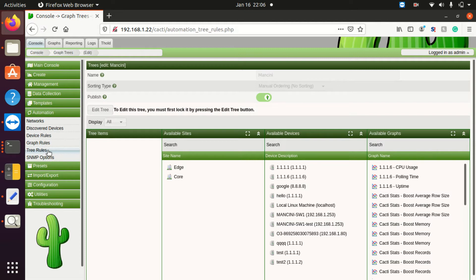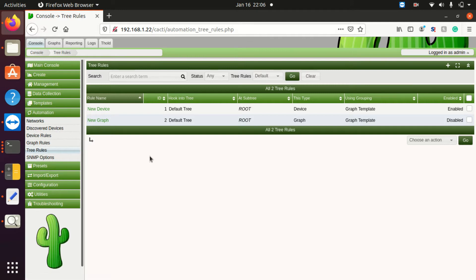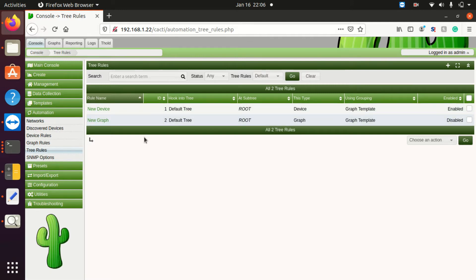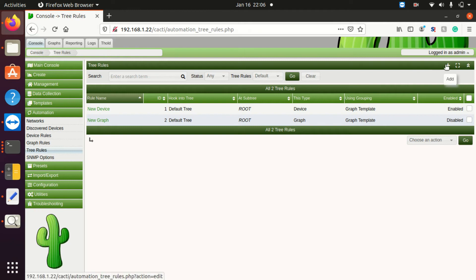I'm going to go over to tree rules, go over to automation, tree rules. You'll see that there's two default tree rules - one for a new device so we're going to bunch up based on device, and one based on graph. You also have the option to start a blank one by the top right hand corner. So that's what we'll do. Click add.